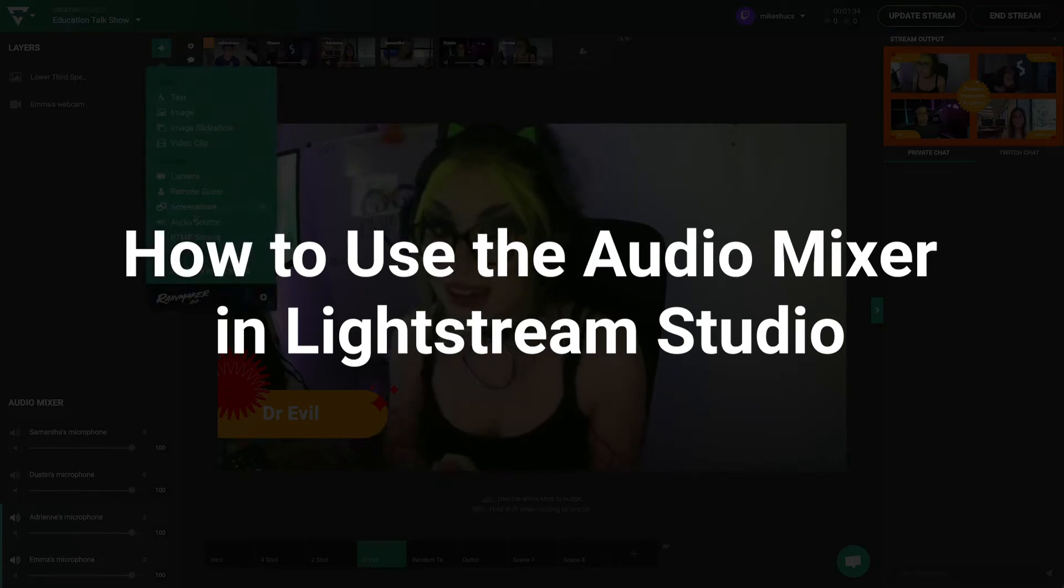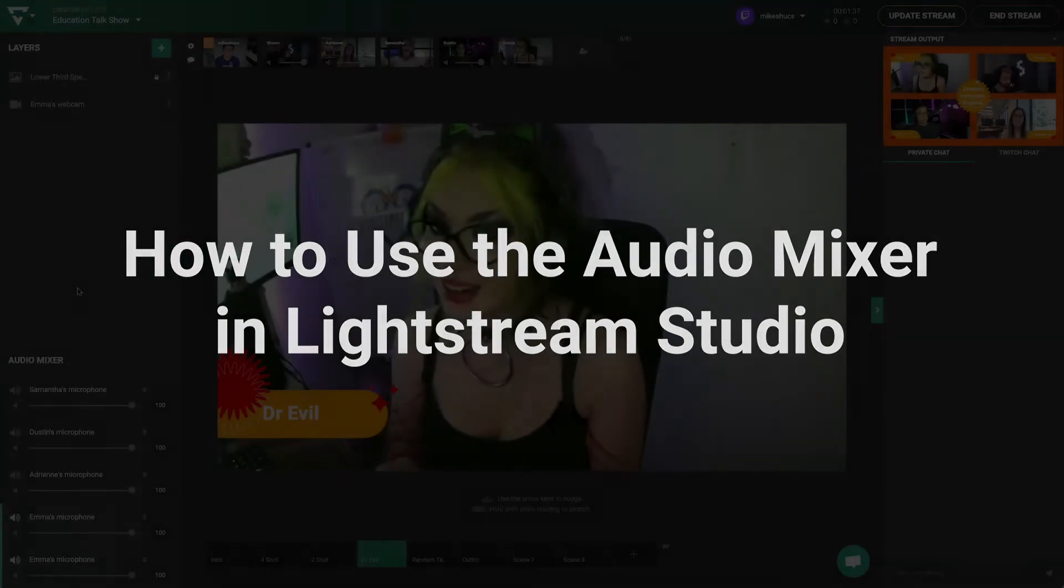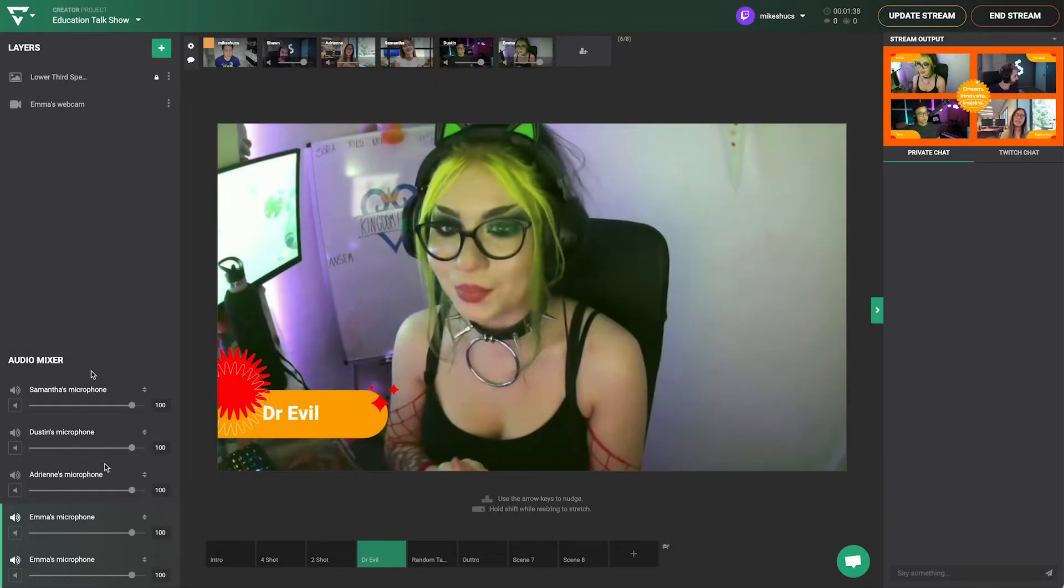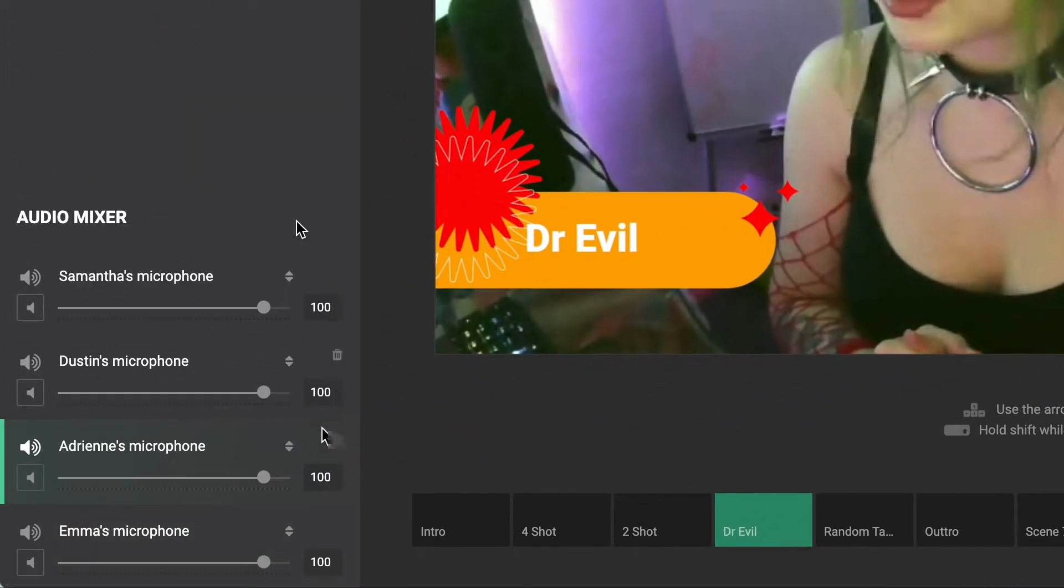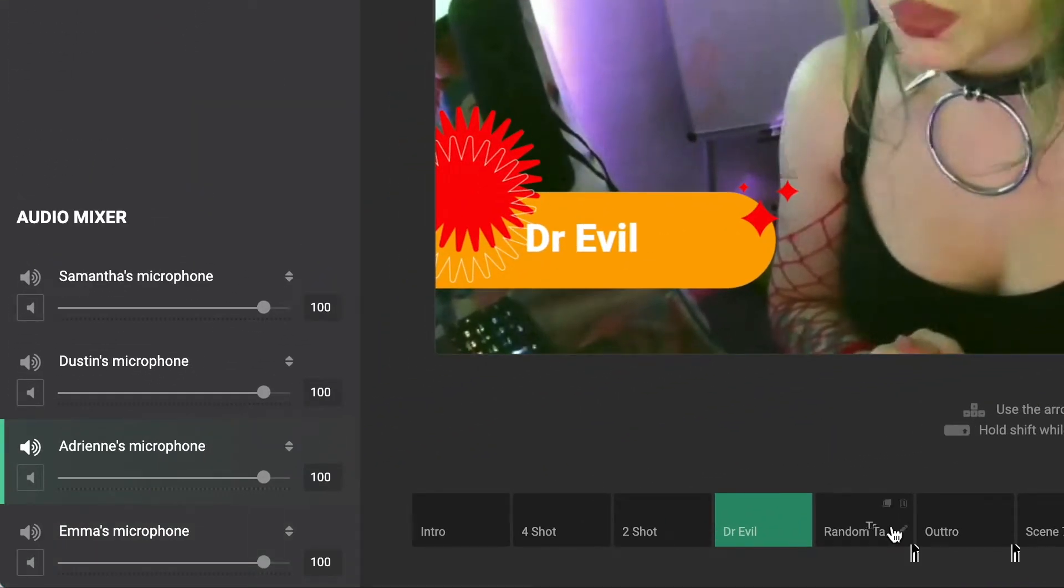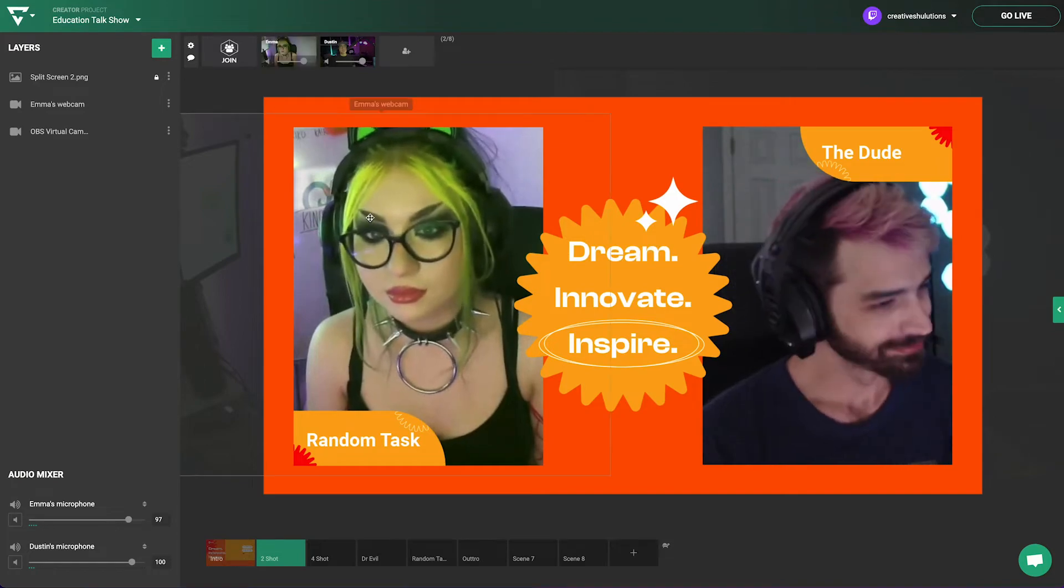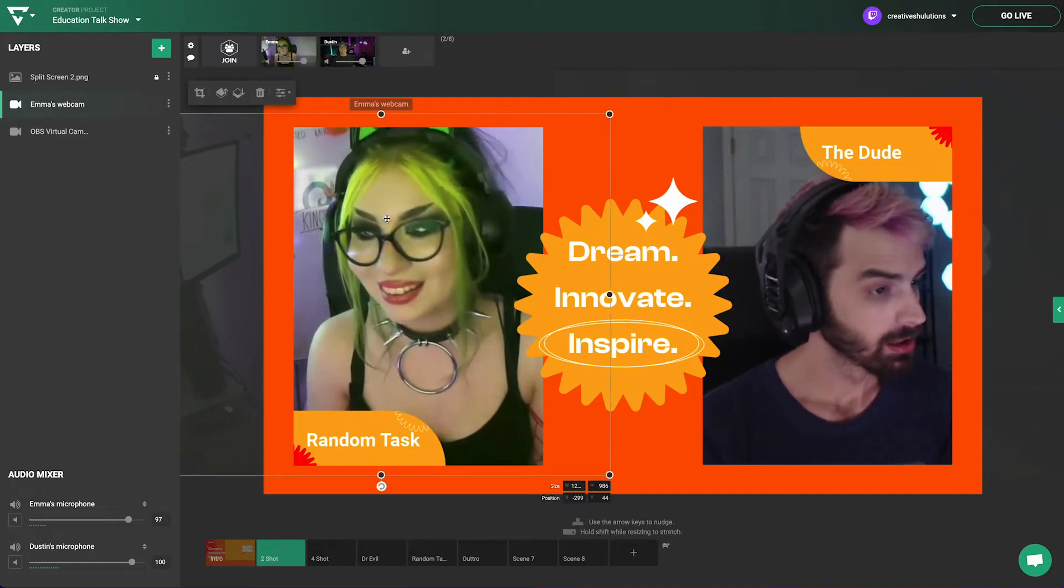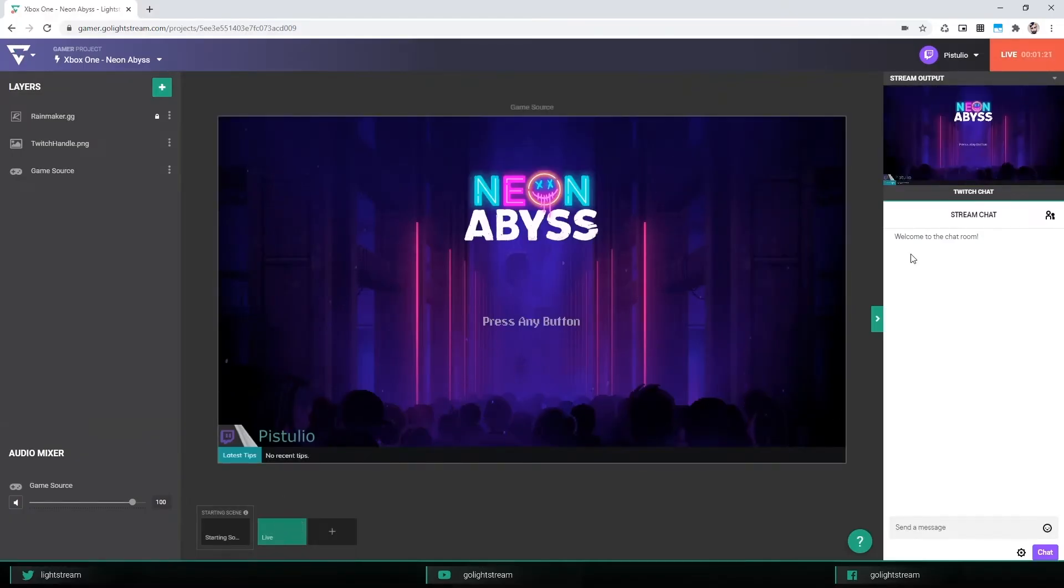Having good audio is one of the most important parts of having a great stream. We'll teach you the basics of how the audio mixer in Lightstream Studio works in order to make sure your different audio sources from your webcam, game, and other sources are balanced correctly.